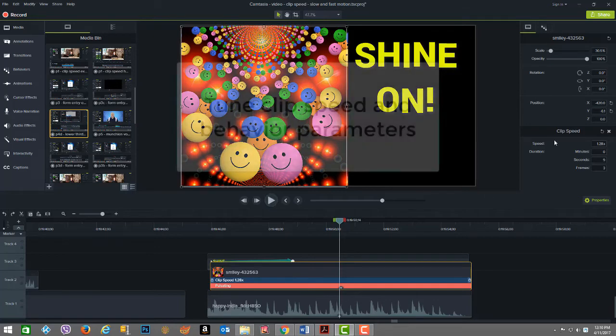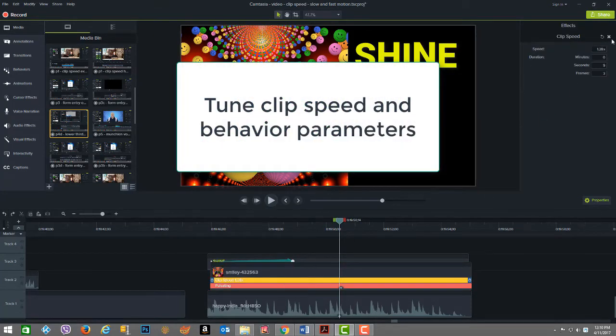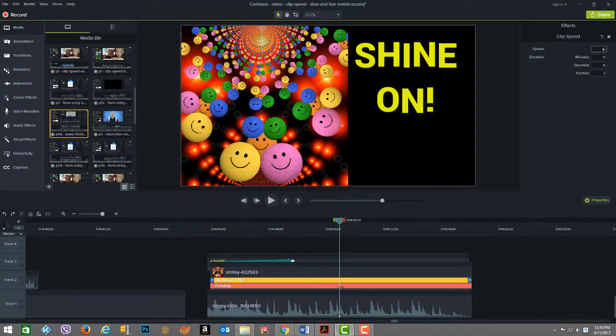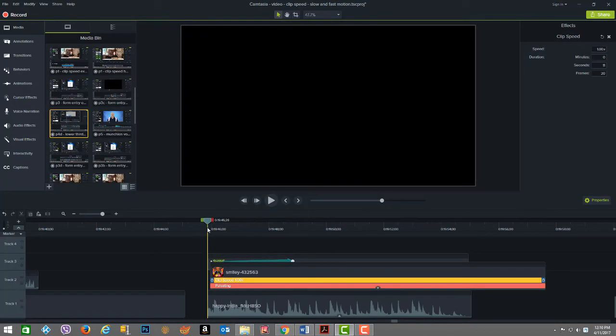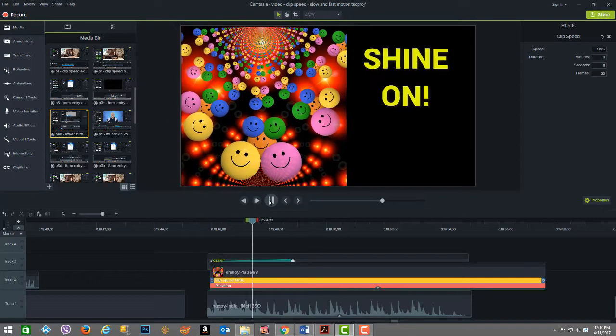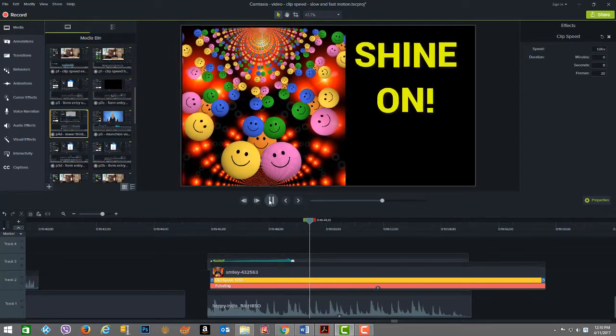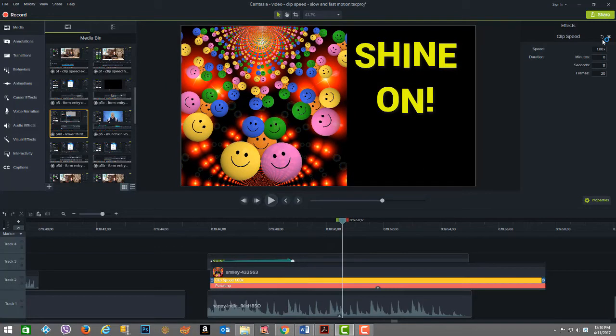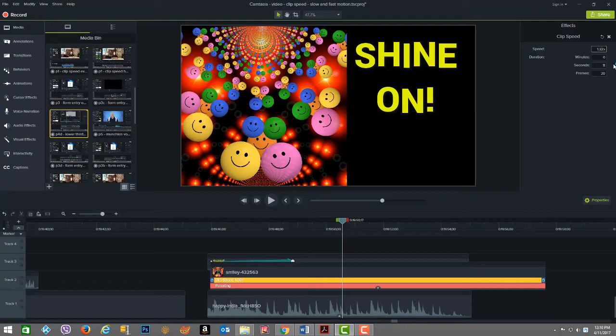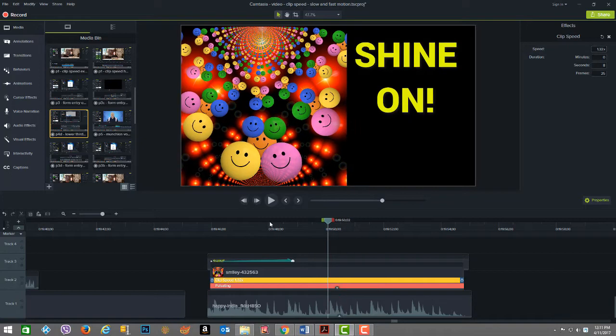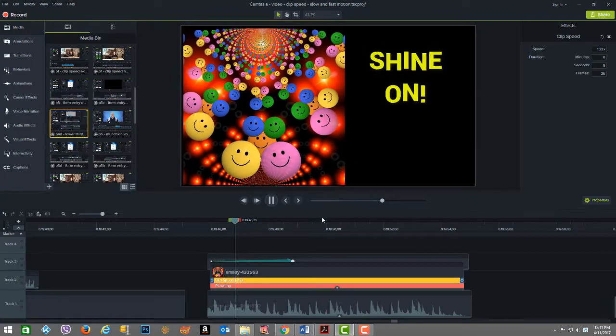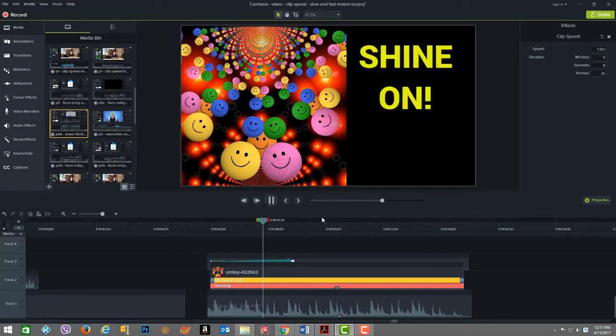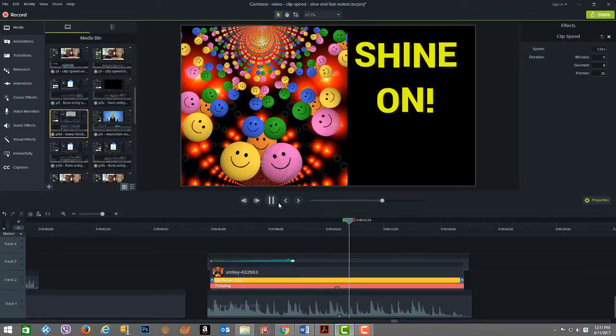Now if I were to change the clip speed back down from 1.28 to 1.0, you're going to see that it looks way off. Check this out. So now if I put it to even a little higher than I had it before, I'm going to go up to 1.32 for the picture to pulsate a little faster. Now check it out. I think this works even a little better.